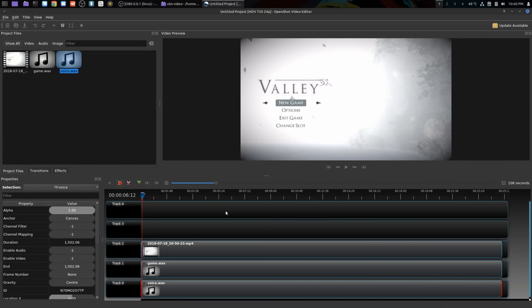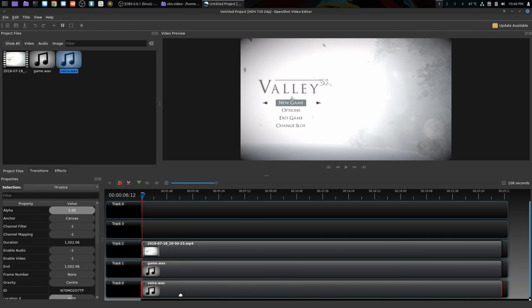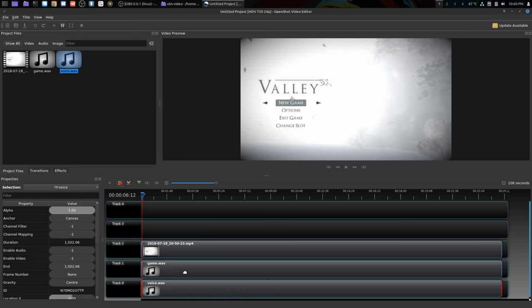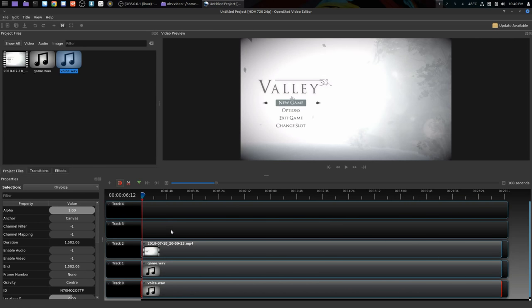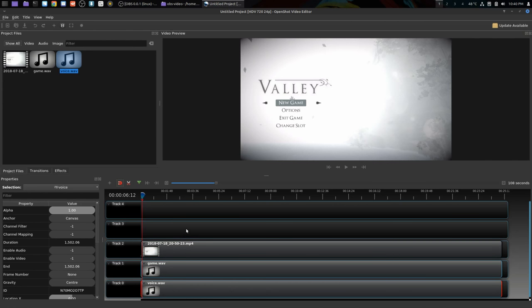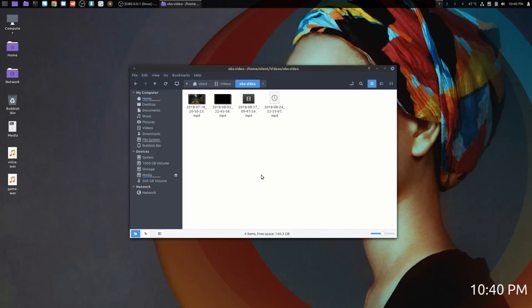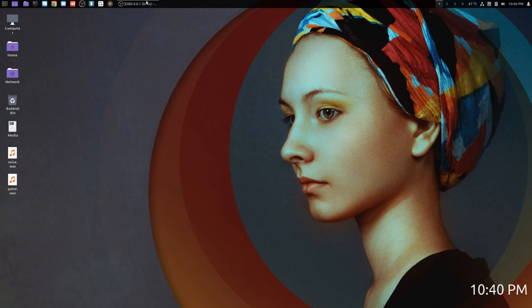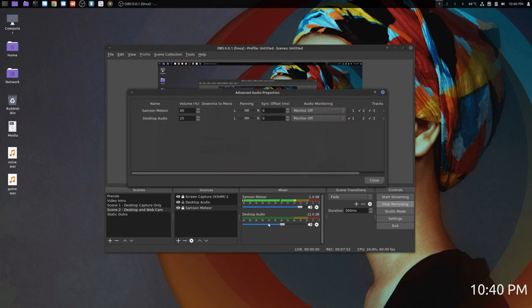So then you could, on track two or three, if you wanted to put titles on or anything like that, because this is layer based, it goes bottom up, the same as GIMP, the same as Photoshop. It's layer based, so whatever happens here will pop on top of the video here. So there you go, there's a quick example of how I get more control over my audio.